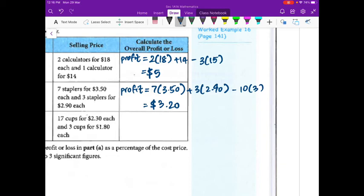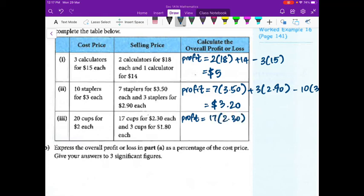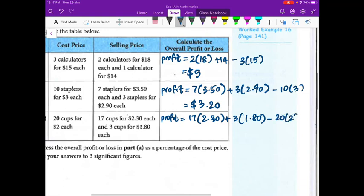Part three: 20 cups bought for $2 each. He sells 17 for $2.30 — good, 30 cents each. He sells 3 for $1.80 — bad, losing 20 cents each. Profit = 17×2.30 + 3×1.80 − 20×2. That gives $4.50 overall profit.